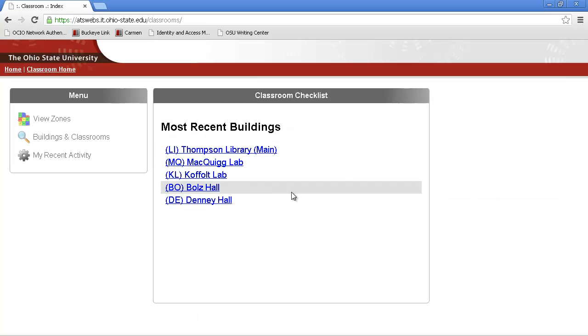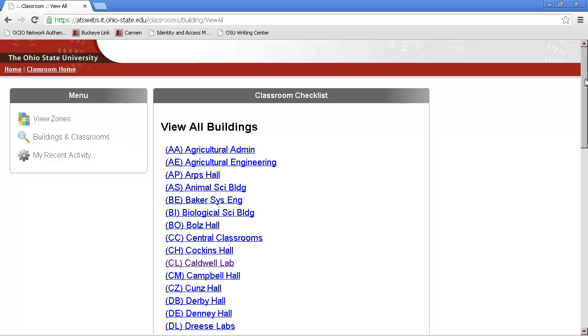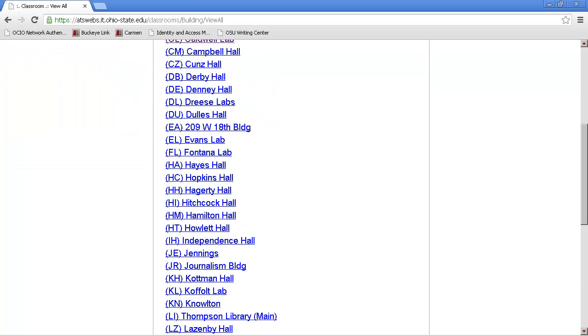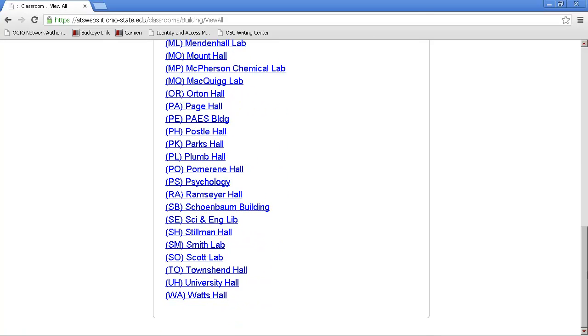Another way to find a room is the other option, Buildings and Classrooms. This will list every building in alphabetical order.